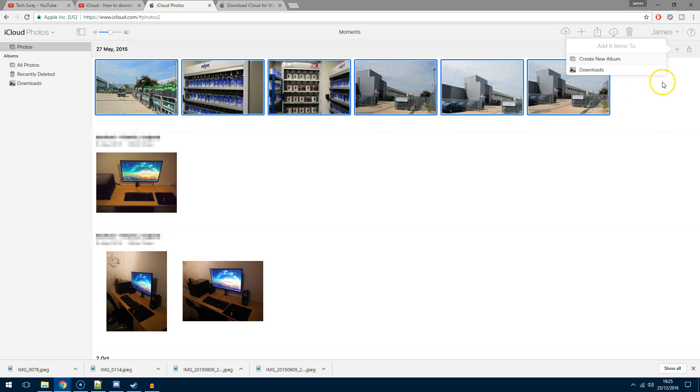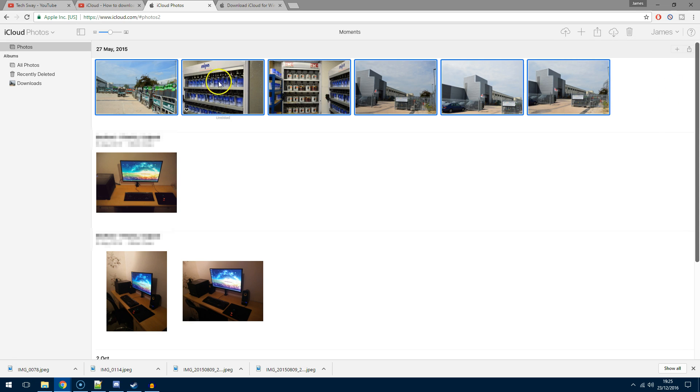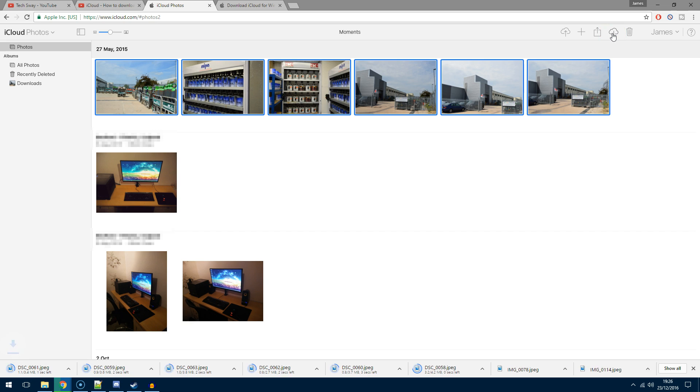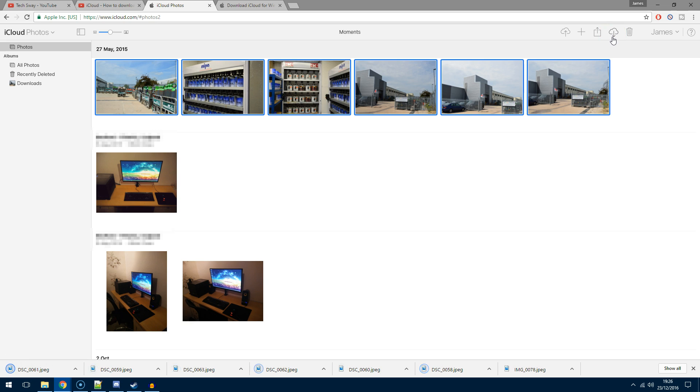Then again I can hit download selected items, and straight away it'll trigger and download them to my default download directory that's specified by the browser.